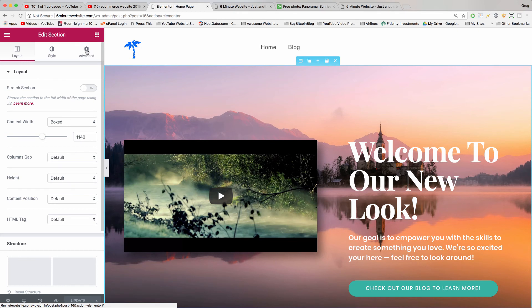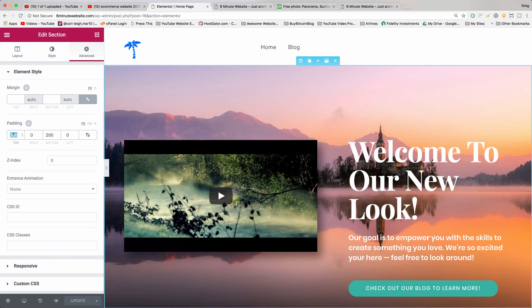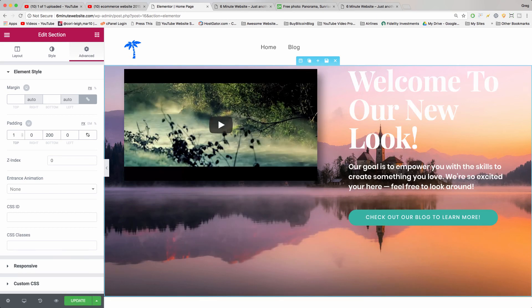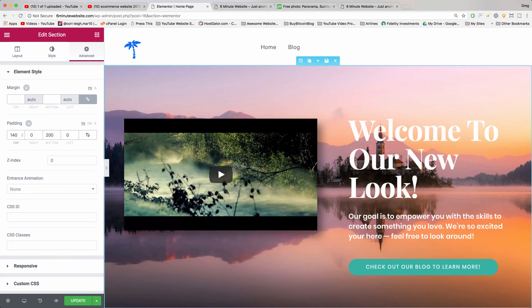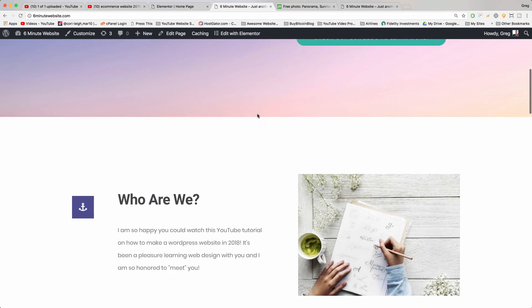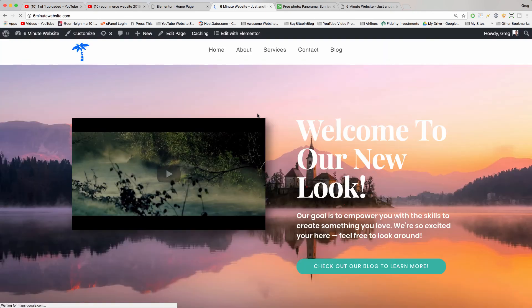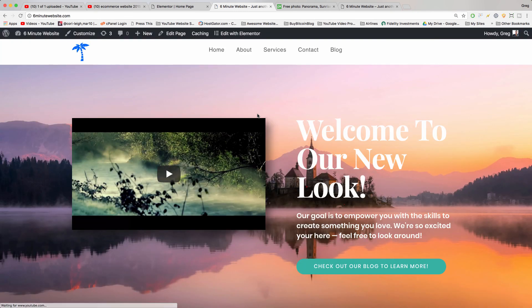Now click advanced and change the padding that the theme developers or maybe yourself set up. Beautiful and update. And voila.